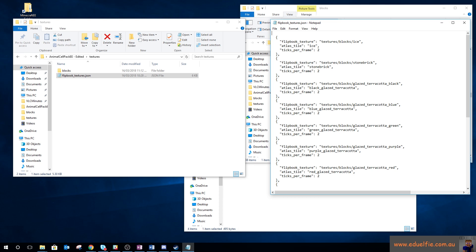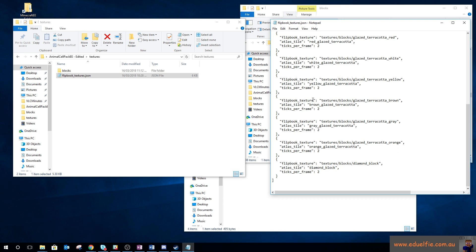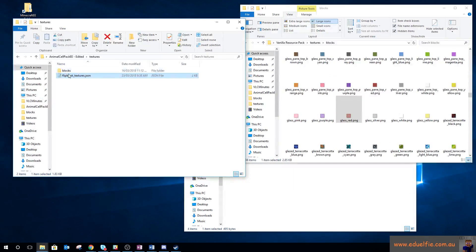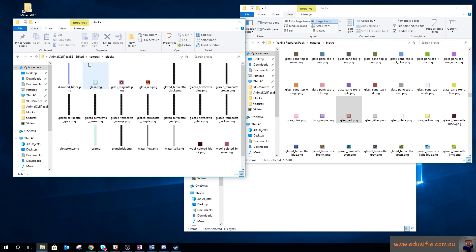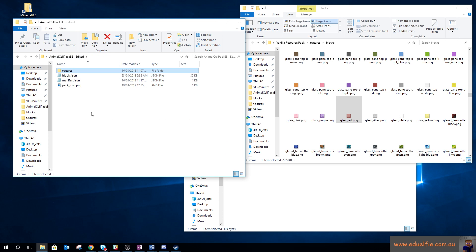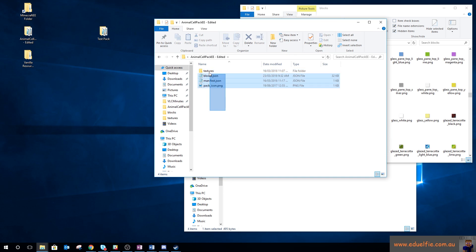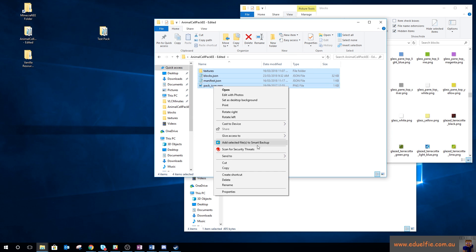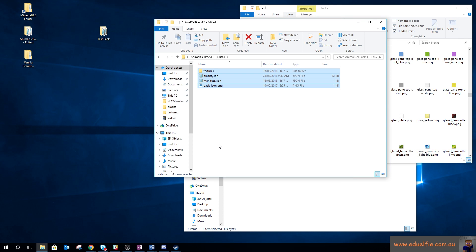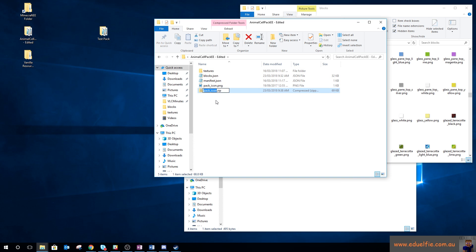In theory I could delete everything down to just the entries I need, since those would overwrite the others anyway. Now to get the pack into Minecraft Education Edition, you compress the folder and change the extension from .zip to .mcpack so Minecraft knows it's a Minecraft pack.